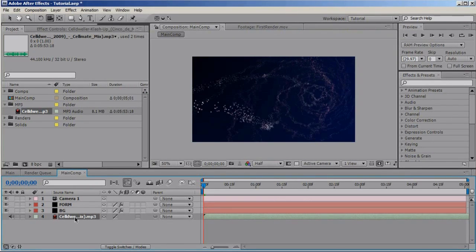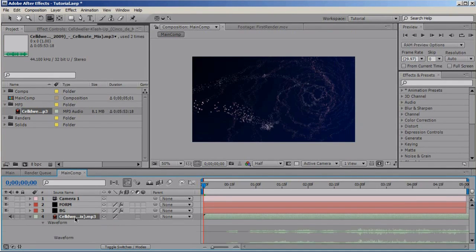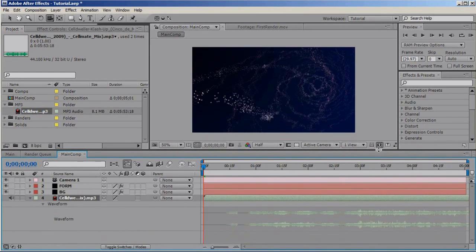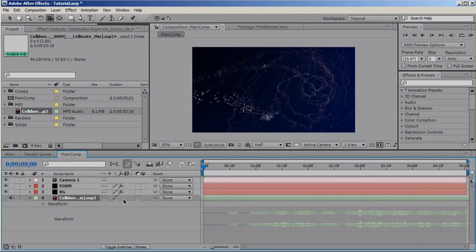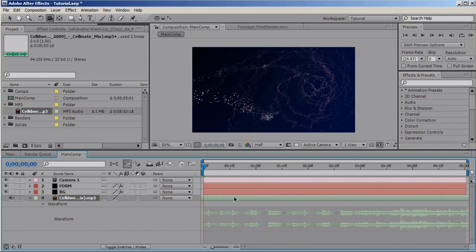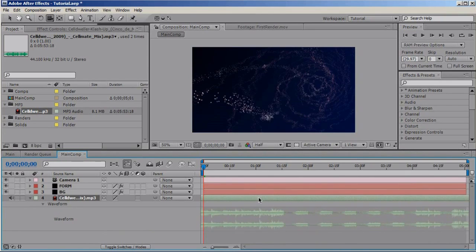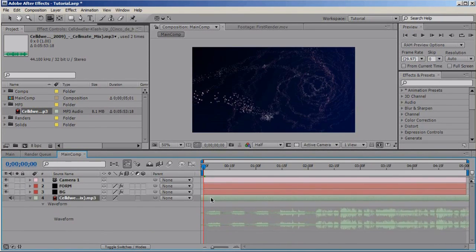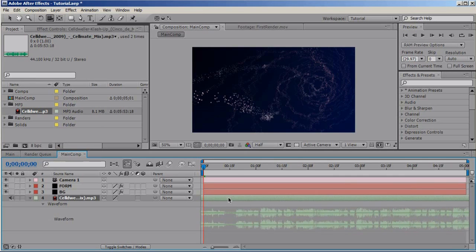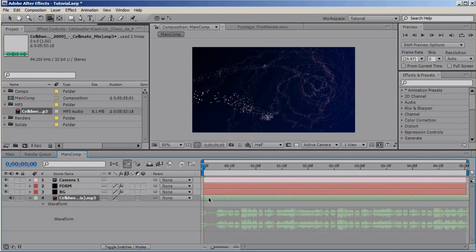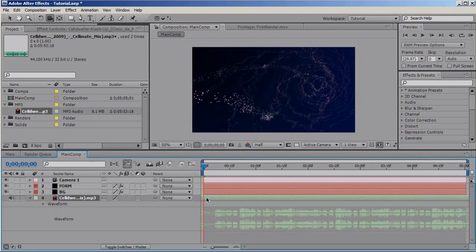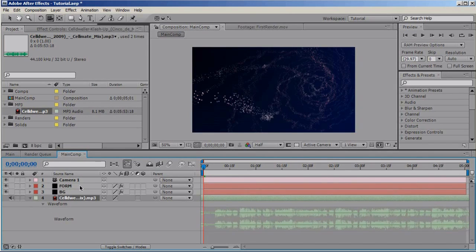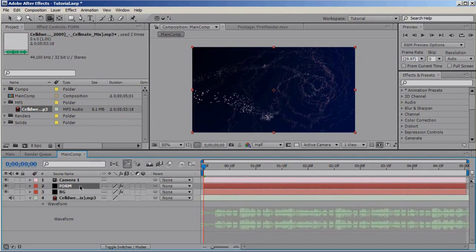Select your audio layer. Hit LL on the keyboard to bring up the waveform. Let me make some room here. And drag it till, I think I remember, yes, it's here. Like this. Now, let's set up form so it reacts to this layer.